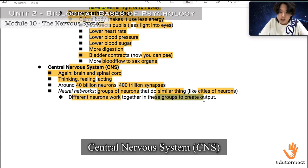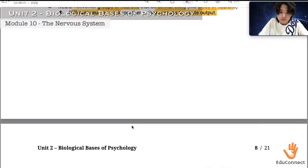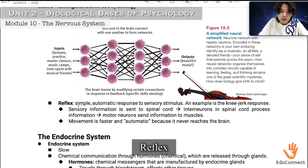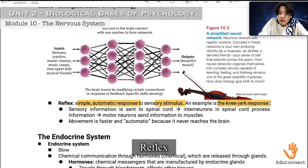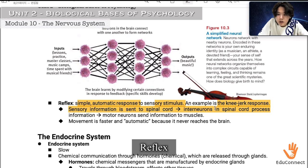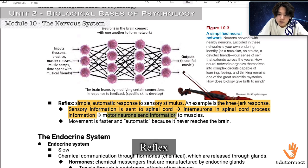Different neurons work together in groups to create output. Reflexes are simple, automatic responses to sensory stimuli — an example is the knee-jerk response, where a strike to the knee causes it to jump up automatically. Sensory information is sent to the spinal cord, interneurons in the spinal cord process it, and then motor neurons send information to muscles. Movement is faster and automatic because it never reaches the brain.